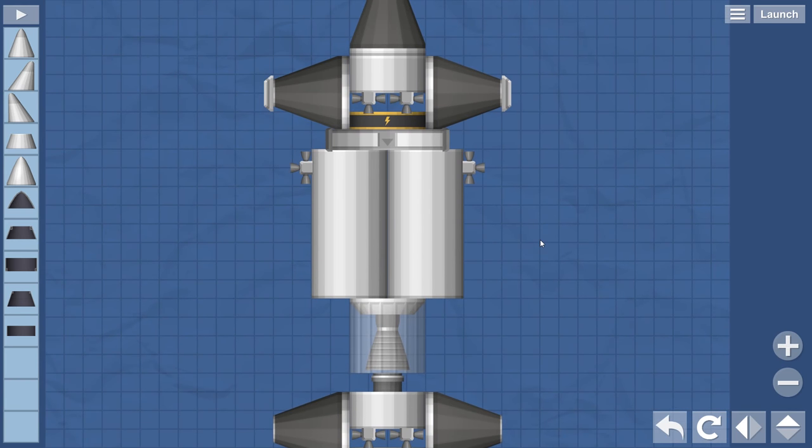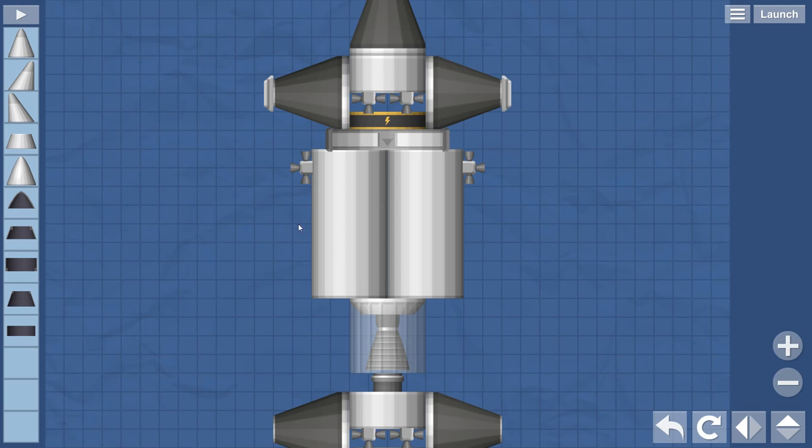Now the service module had at least two fuel tanks and it's got the main engine there which is the more efficient kind.